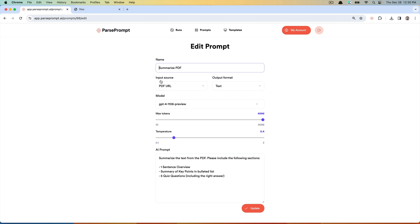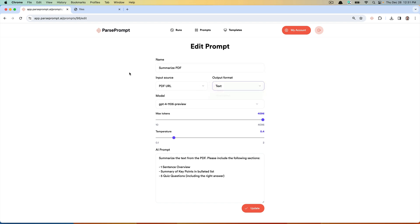You can see here that we are providing a PDF URL as the input. The output will be text, but it could be JSON or Markdown. Markdown in particular is great if you plan on writing a blog post or uploading to WordPress. We're going to use the GPT-4-1106 preview model. This is the newest model, and it has a larger context window, which should be able to handle this nine-page PDF that I'm going to provide as an input.